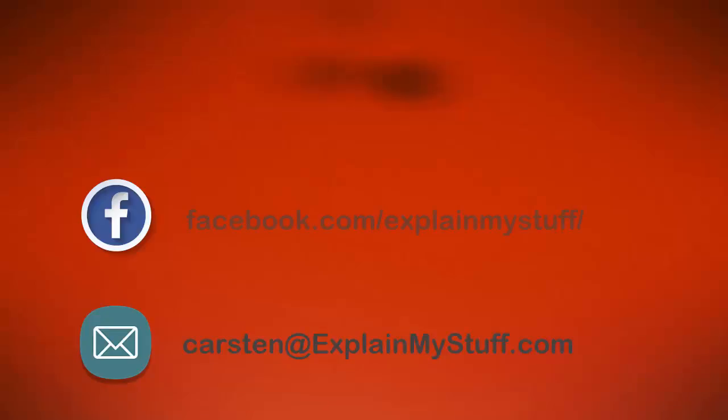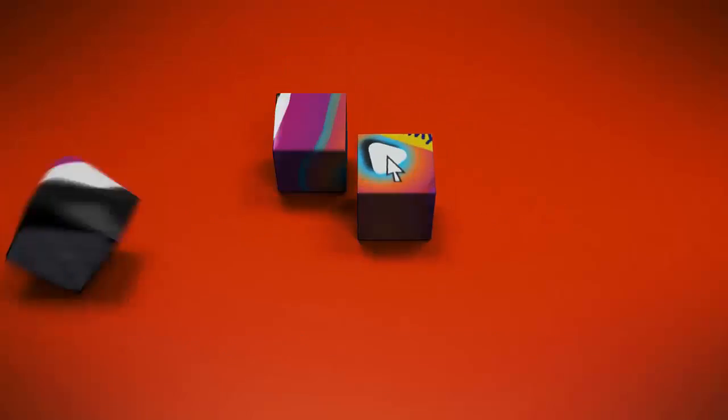All right guys, that's it. I hope you will have some fun playing with my PowerPoint template and make your own animated marketing video. If you have any additional questions just send me an email or contact me via Facebook. And also it would be great if you could share your video with me when you make your own versions based on my template.